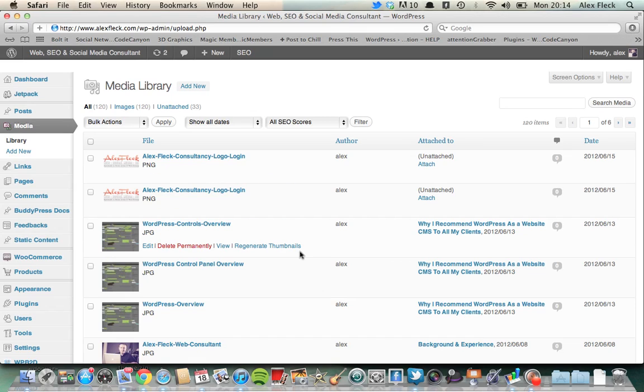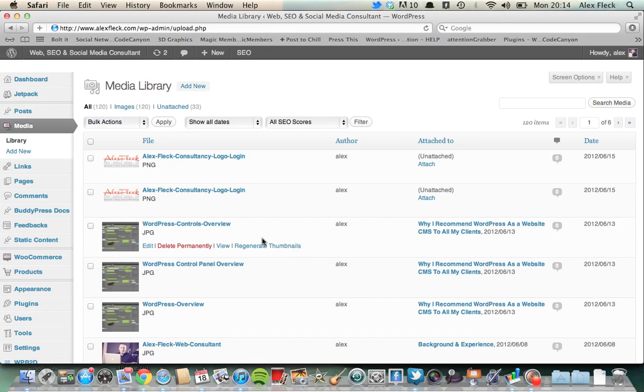An important point to kind of consider here is the fact that every time you upload a new piece of media, just through this little add new media button, it's a good idea to kind of name the file. Firstly in terms of search engine optimization, it's a good idea to name the file something relevant to what the file is, but also just for your own reference, it's a good idea to basically name the file something that you're going to remember it by.